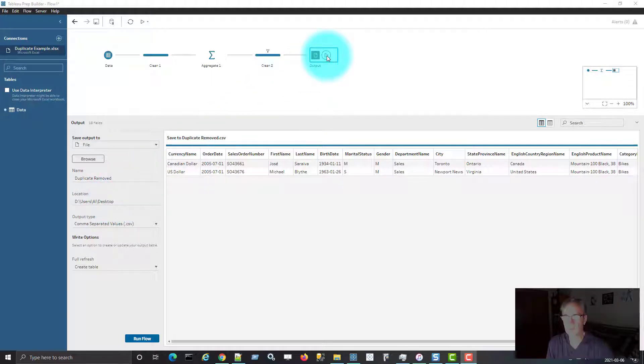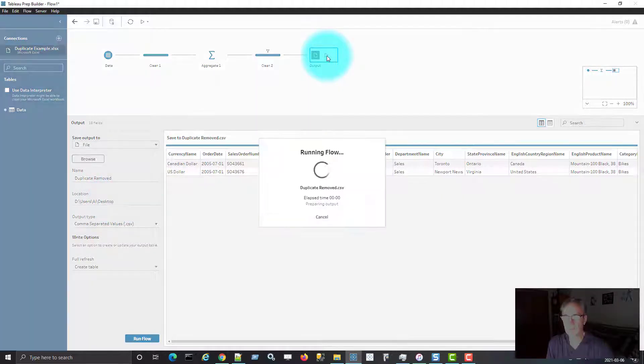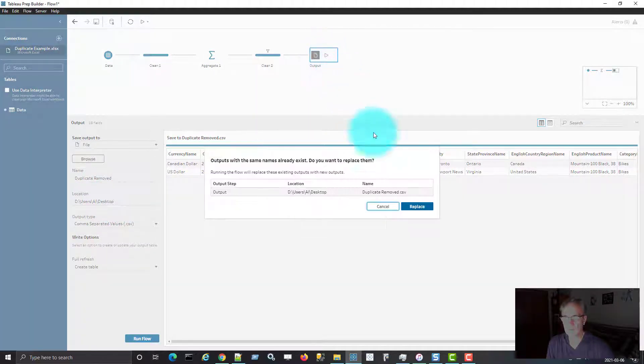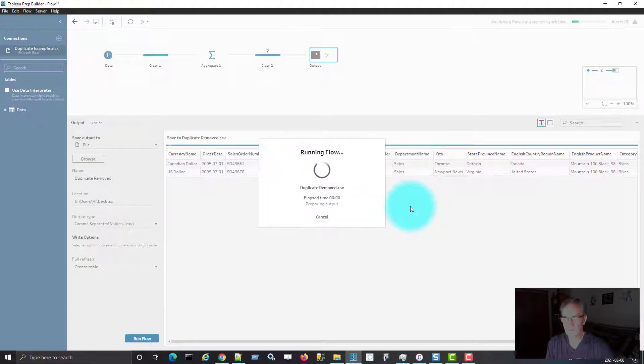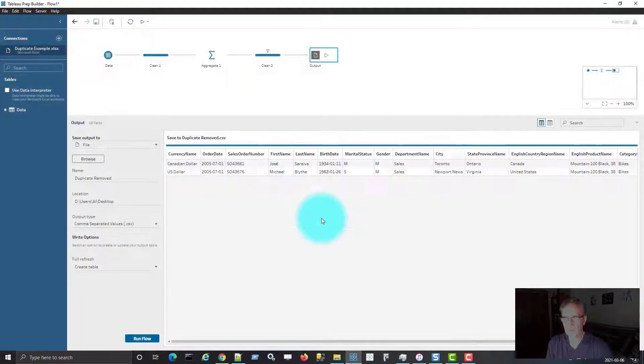So I'm just going to run this flow. It's going to create that CSV file, which I already have on my desktop, so I'm going to replace that. Okay, it's created it.